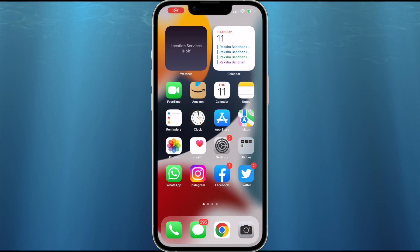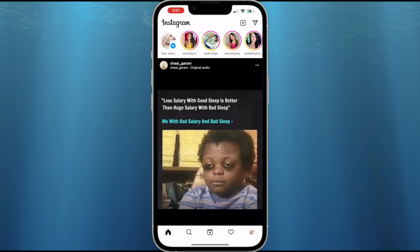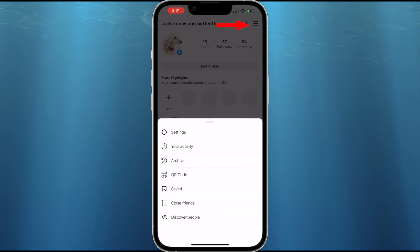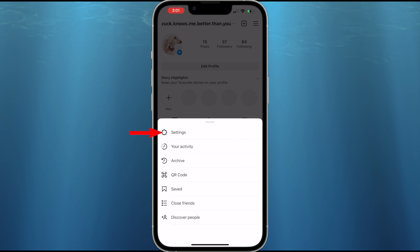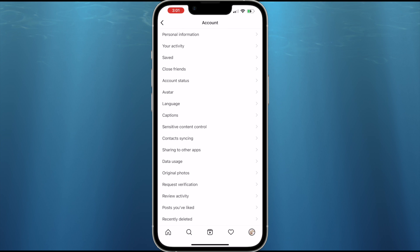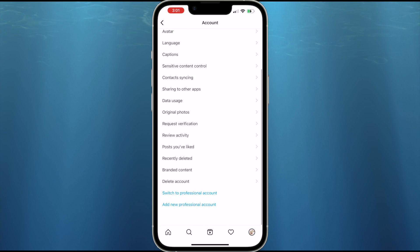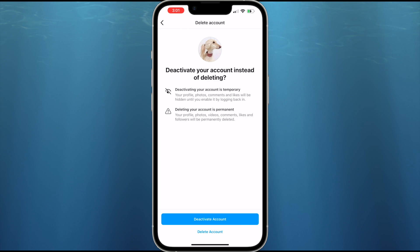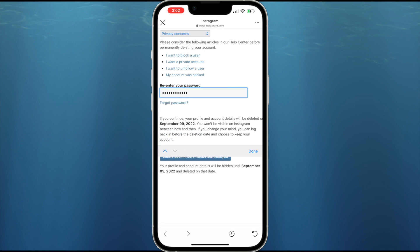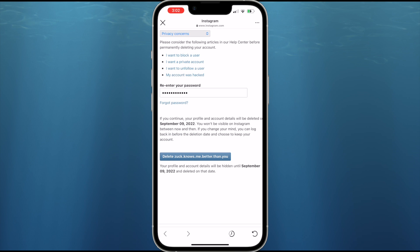If you are using iOS or iPhone, the process is quite easy. Just tap on your profile icon, go to the hamburger menu, tap on Settings, go to Account, and scroll down to find the 'Delete account' option — Android won't have this, but iOS does. After that, the process is the same: select a reason, put your password, and it will schedule your account for deletion.